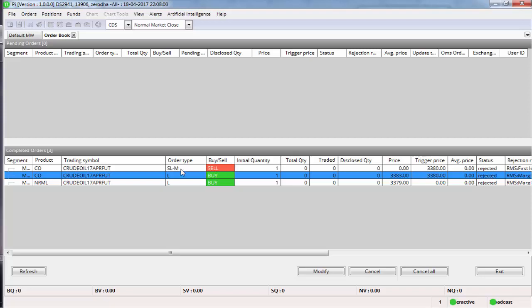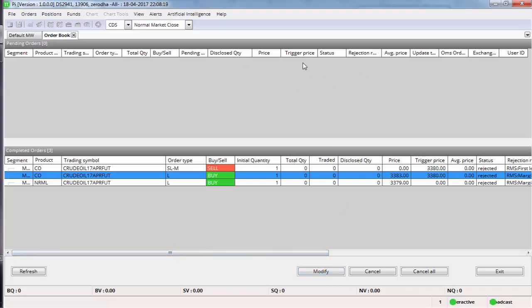And whatever you see as SLM will be showing in the pending order window as a pending order with a stop-loss. One thing you need to remember is you can click on the pending stop-loss and modify whenever you want, but you cannot cancel the stop-loss. This is one thing you need to remember.